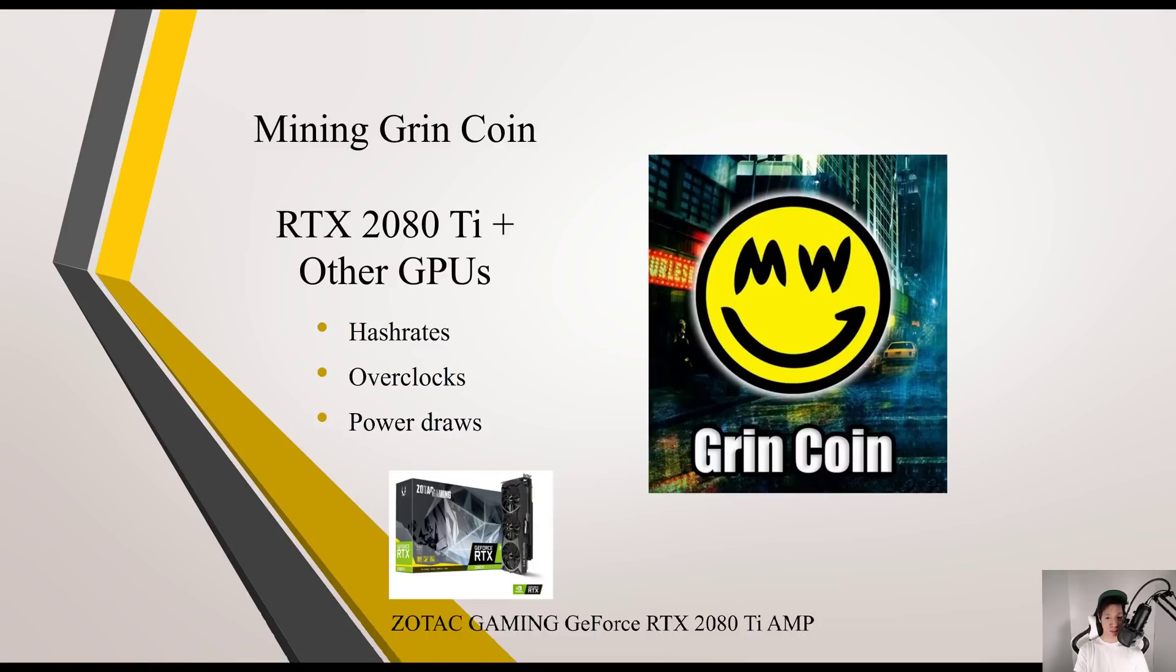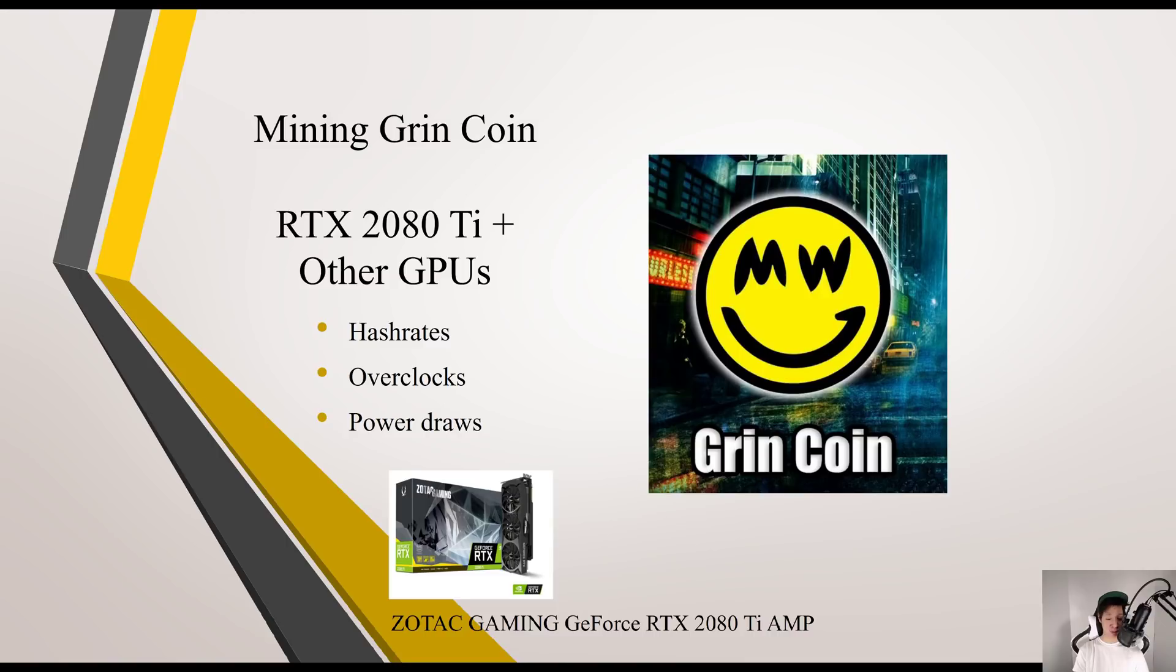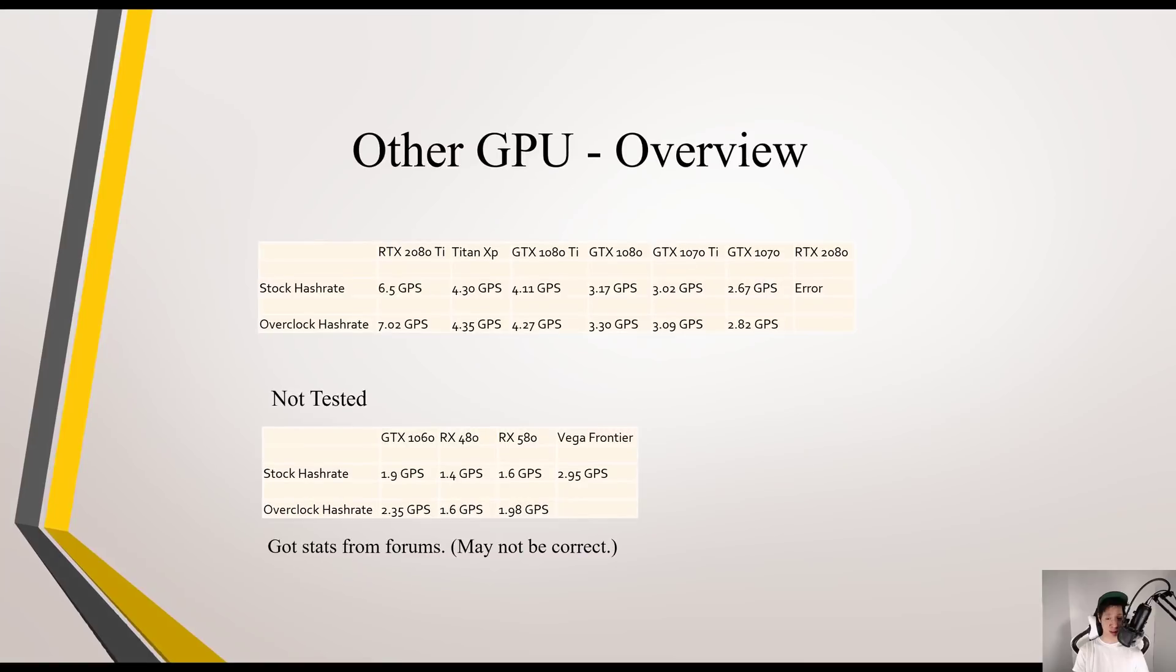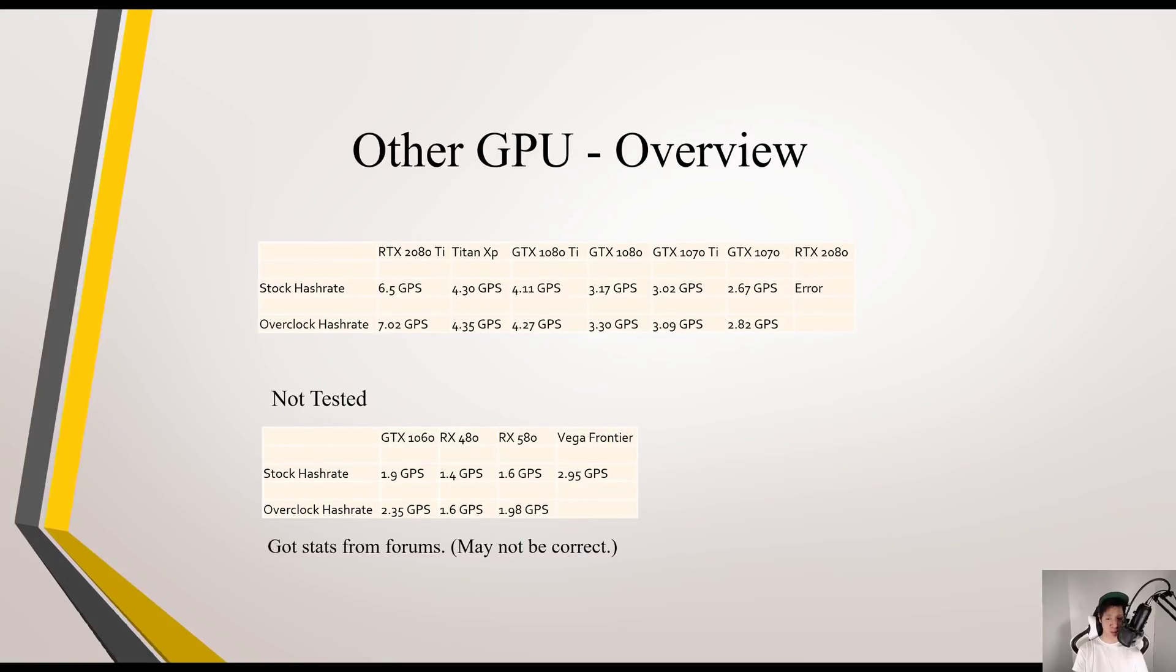I'm going to go over mining Grincoin on my RTX 2080 Ti and my other GPUs. I'm going to go over the hashrates, the overclocks, and the power draws. I own the Zotac Gaming GeForce RTX 2080 Ti Amp Edition. I will have all the stats below, so if you want to check it out, it will be in the description.